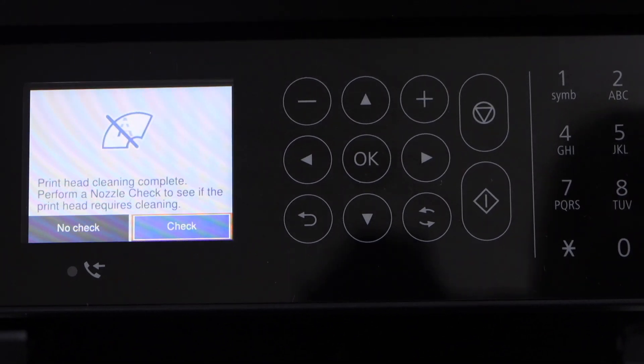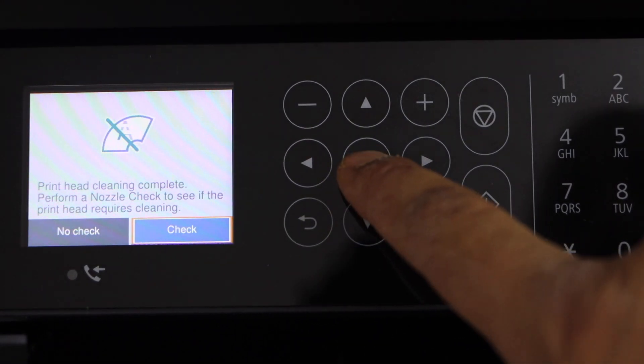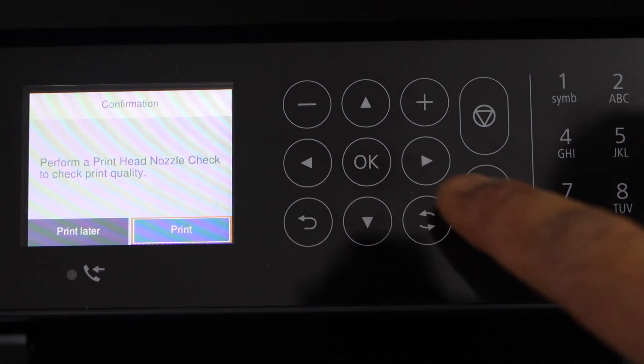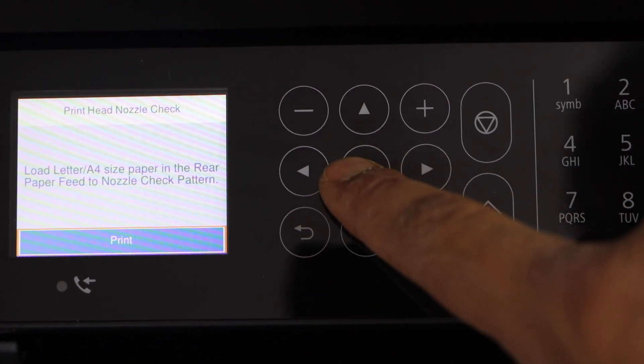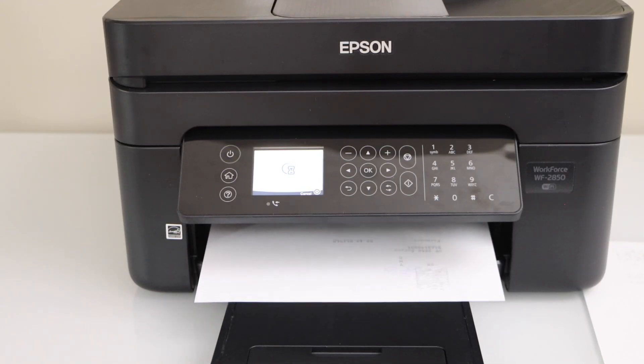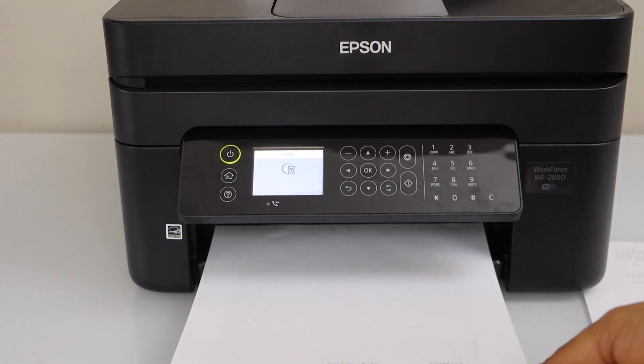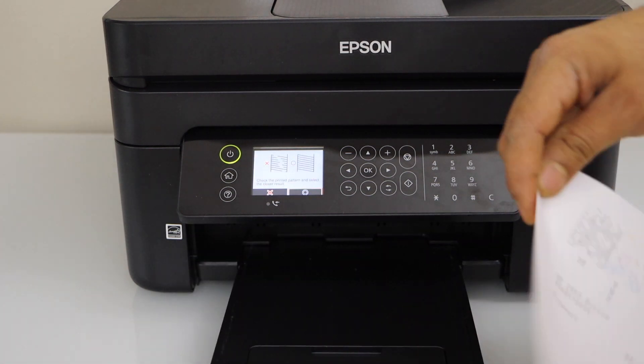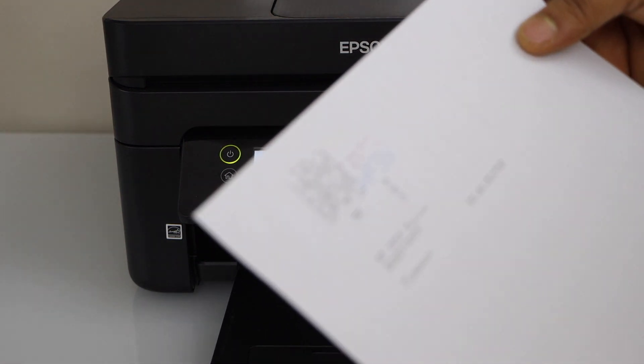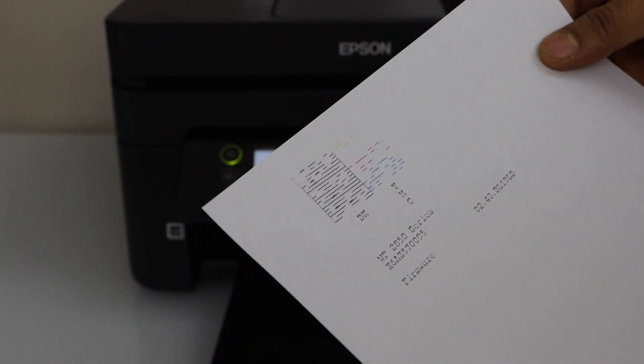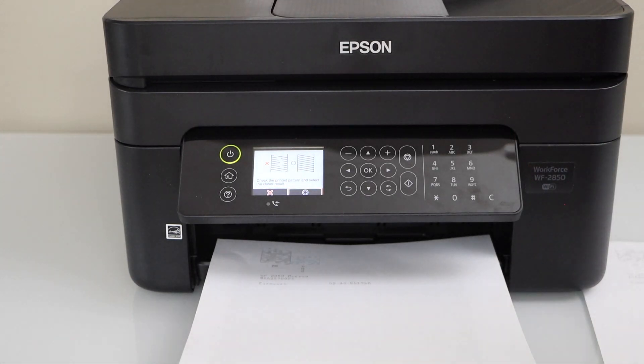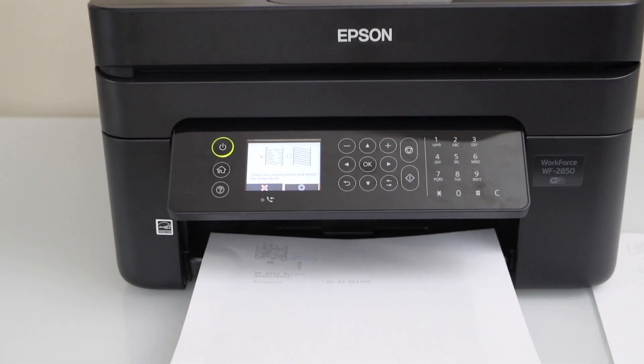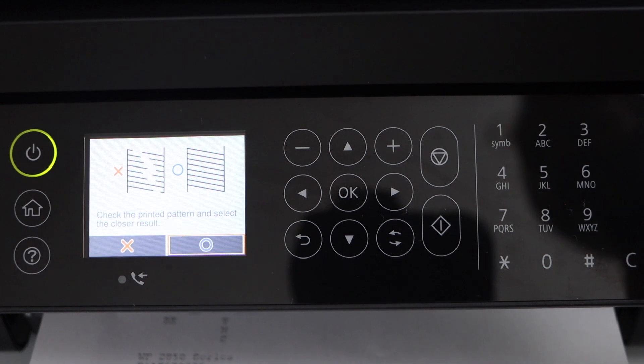Click start. Print head cleaning is complete. Click on check. So it's going to print a page. You can see the lines have improved. Press the OK button and go ahead.